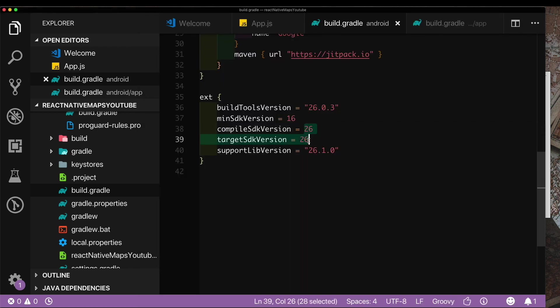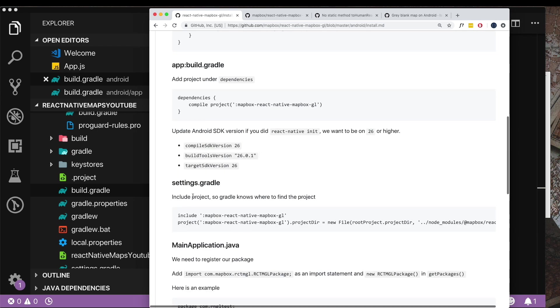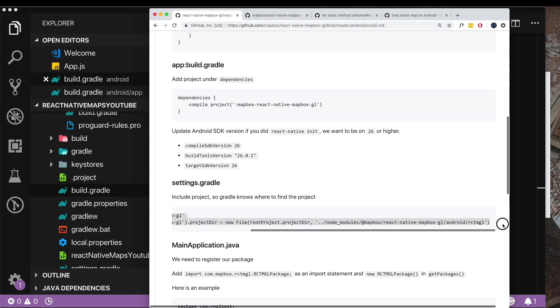Next we need to go to our settings.gradle file and we need to paste this in there. I'm just going to copy this line, search for our settings.gradle, and here I'm just going to paste that in.